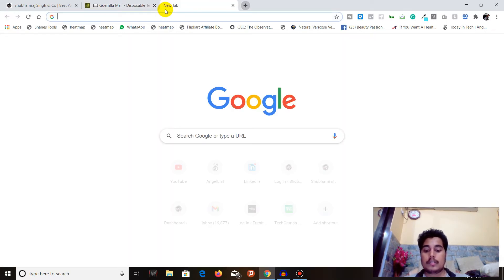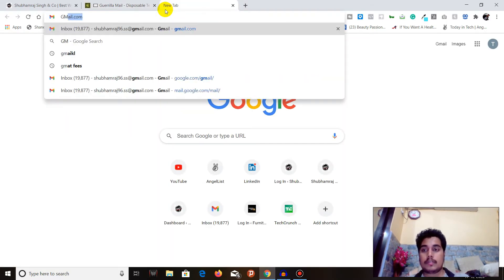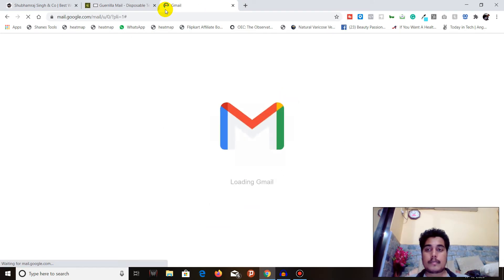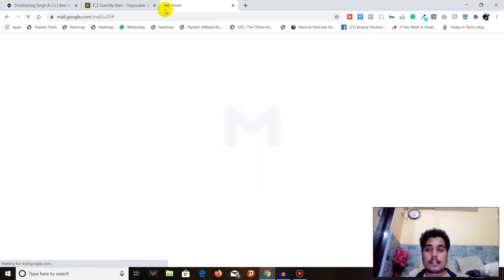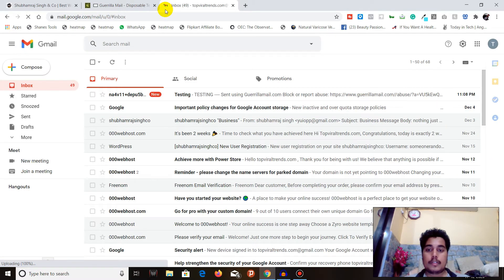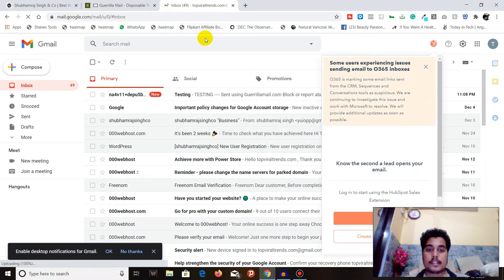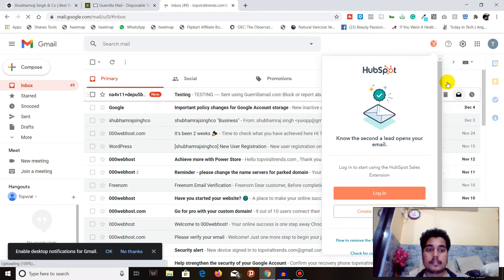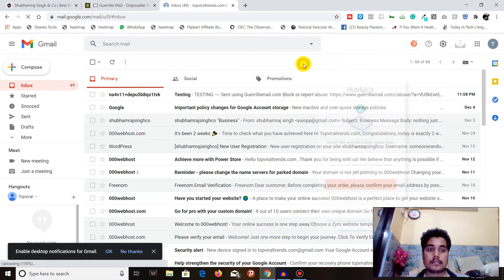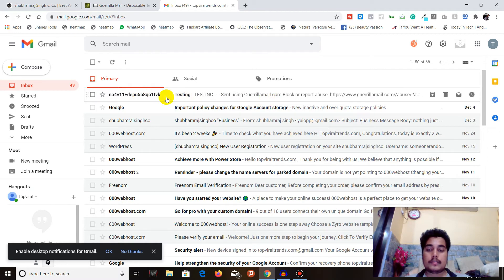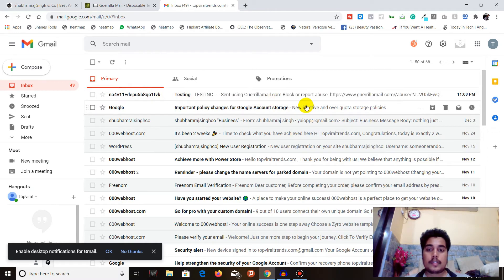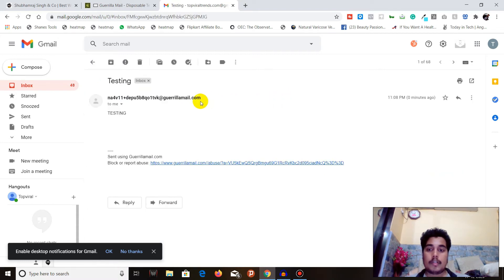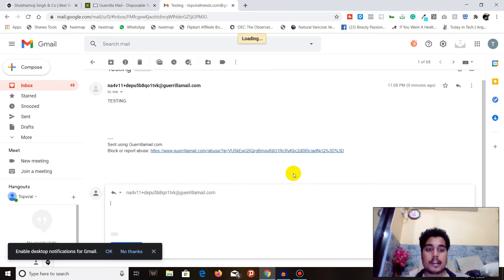Let's go and search for Gmail. You can see here that I received an email from Guerilla Mail with the subject 'testing.'